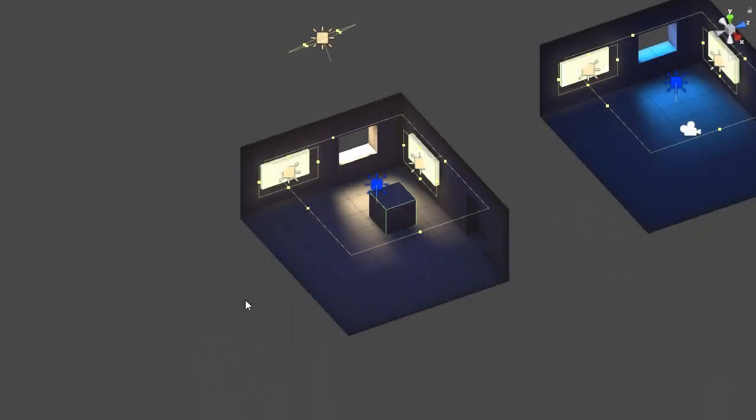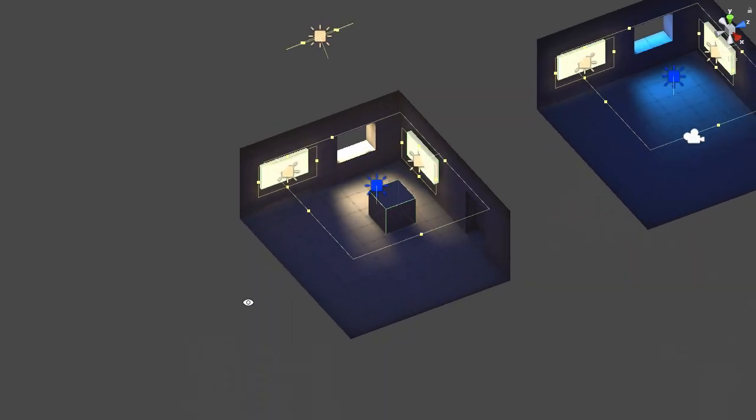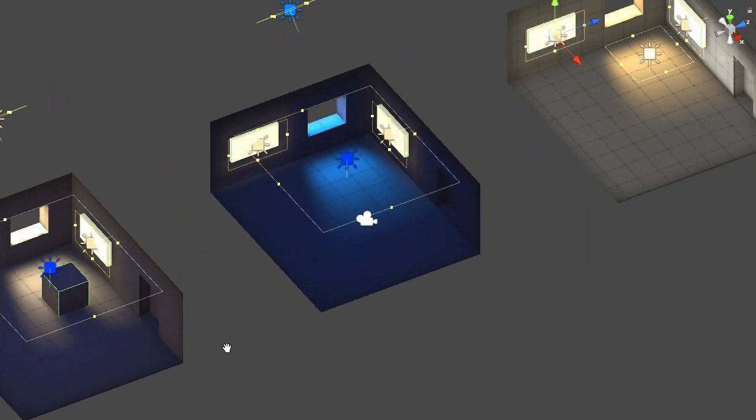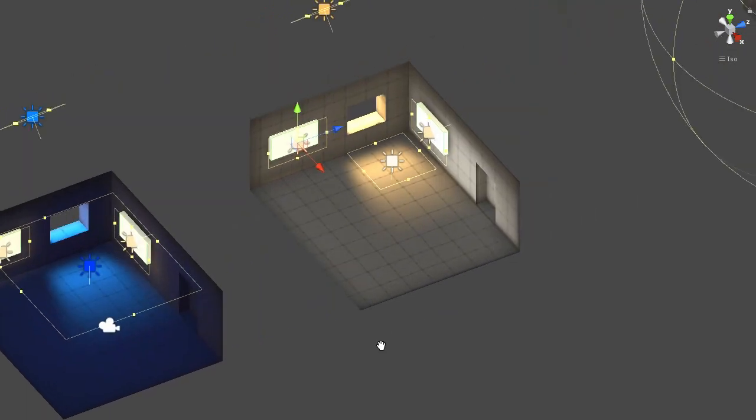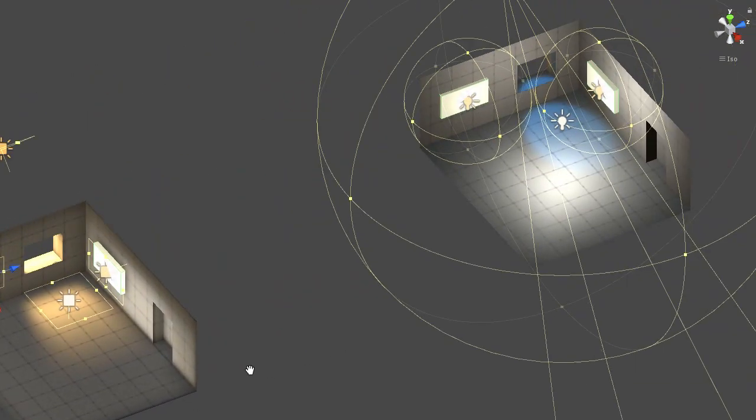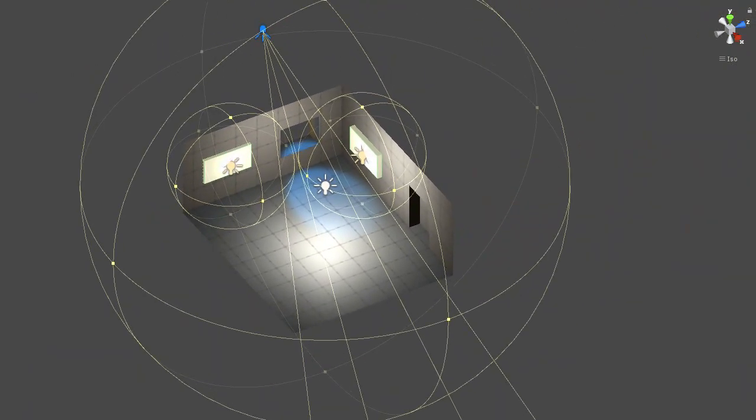To show off the pros of light maps, here's a single room I've set up in three different ways using baked lighting alongside an example using only real-time lights to show the contrast.